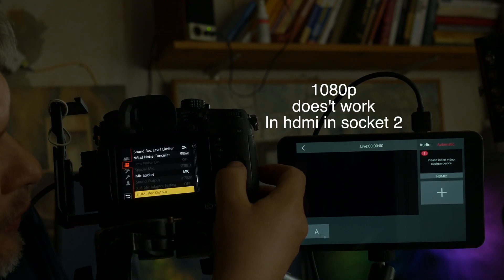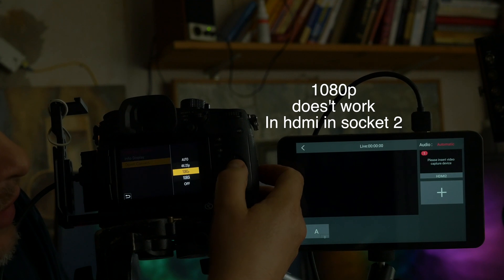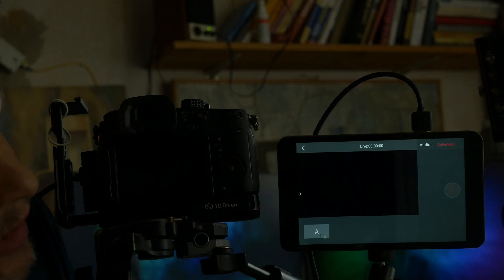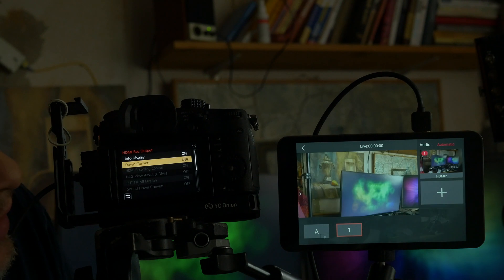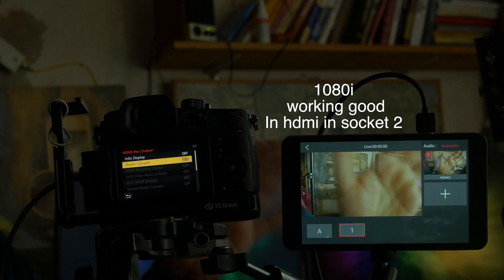Now we convert it from 1080p to 1080i and see it works.